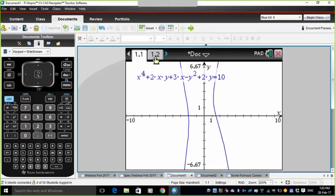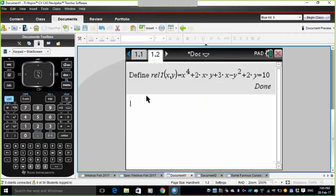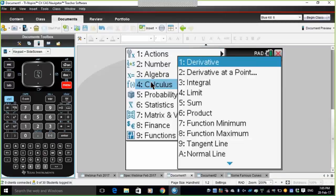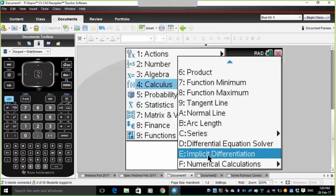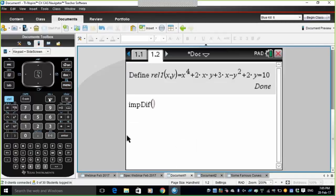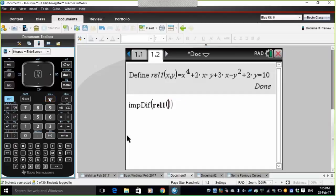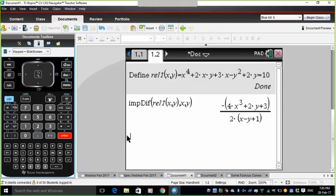Because that graph is known to the calculator page, I can perform operations on it such as implicit differentiation. So if I go Menu, Calculus, and find the implicit differentiation command, hit the var command to bring up Relation 1, type in x comma y — that will give me dy/dx in terms of both x and y for that relation. We can type them in from the calculator screen or from the graphs page.